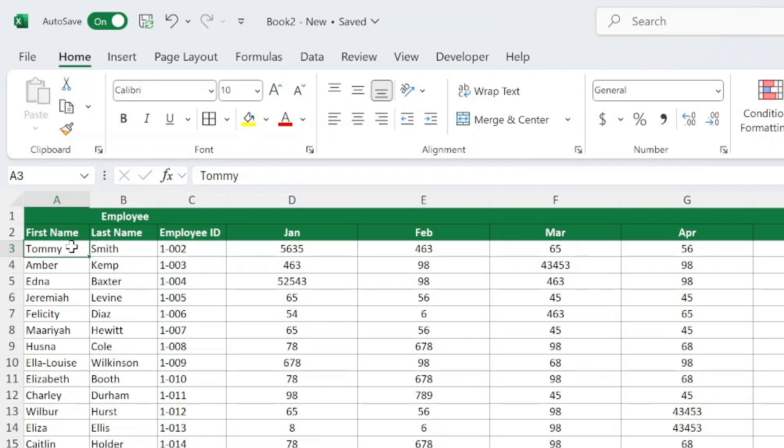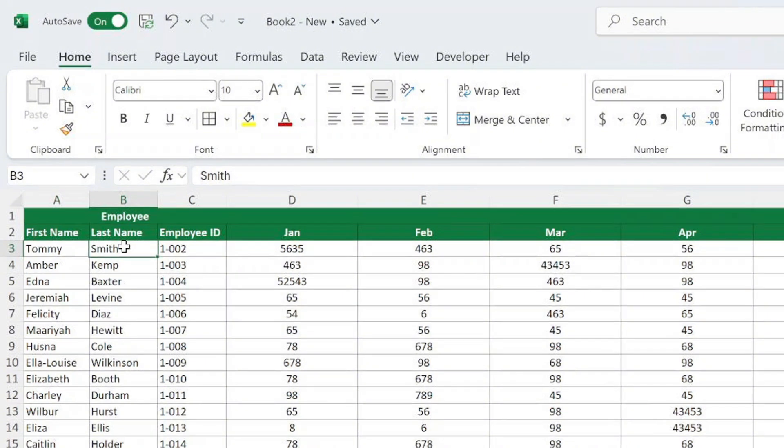What if you set your cursor in cell B3 instead? Now, Excel will freeze rows 1 and 2, and column A. Keep this in mind. The rows above and the columns to the left of your selected cell will be locked in place.